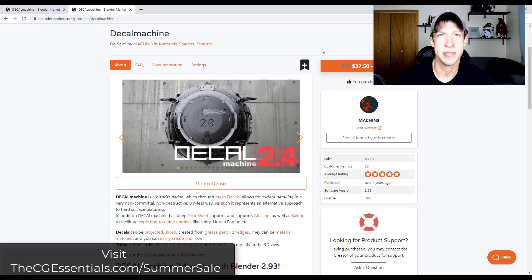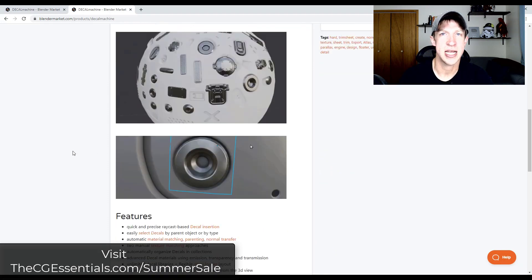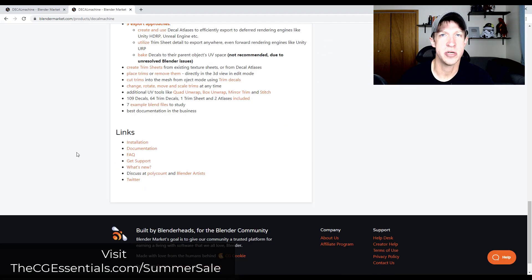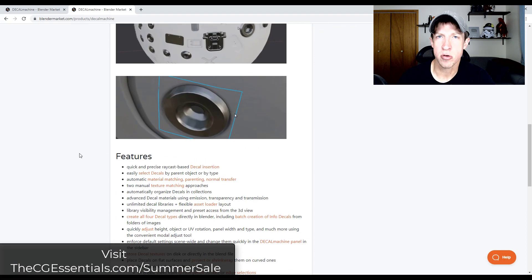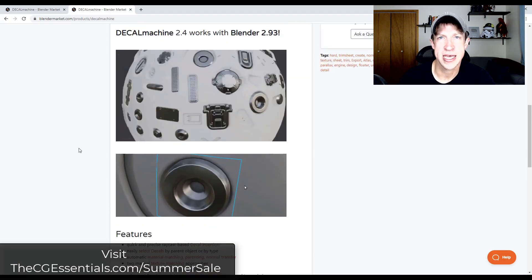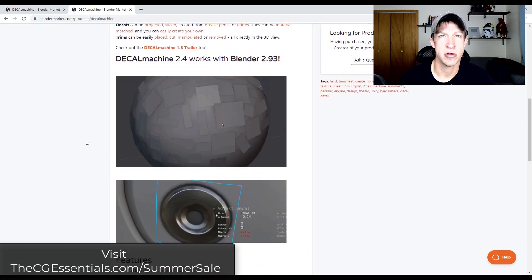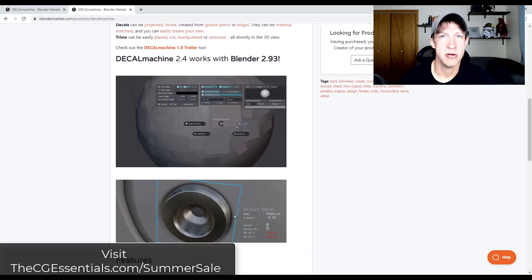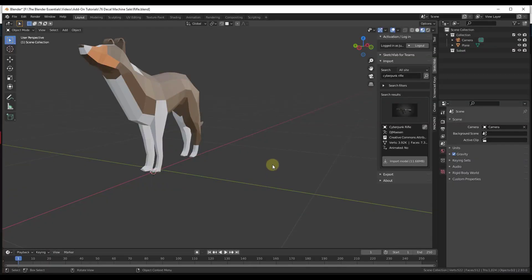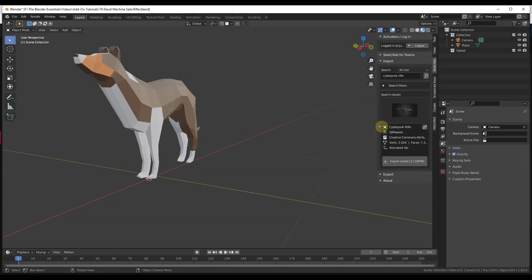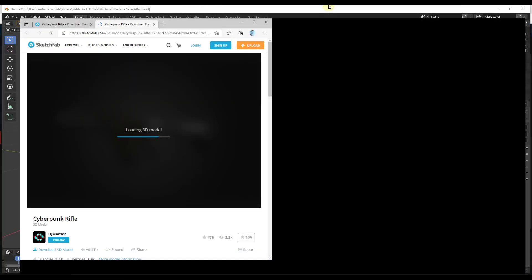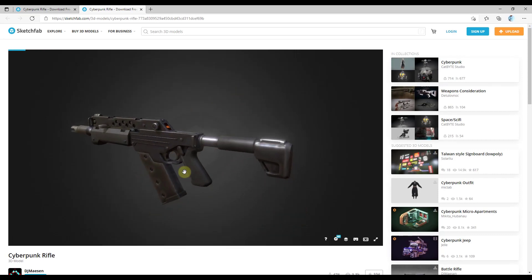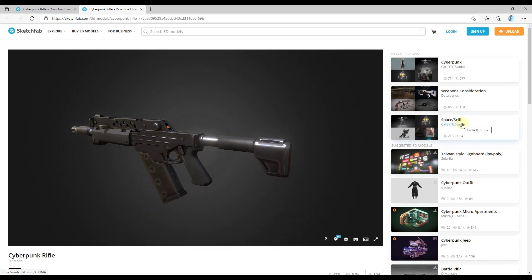Today's video is on Decal Machine. Decal Machine is an add-on specifically created to allow you to quickly add decals and detail to your models. So let's go ahead and just jump into it. I thought what I'd do is just take a model from Sketchfab, this cyberpunk rifle model, and show you how easy it is to add decals inside of Decal Machine.